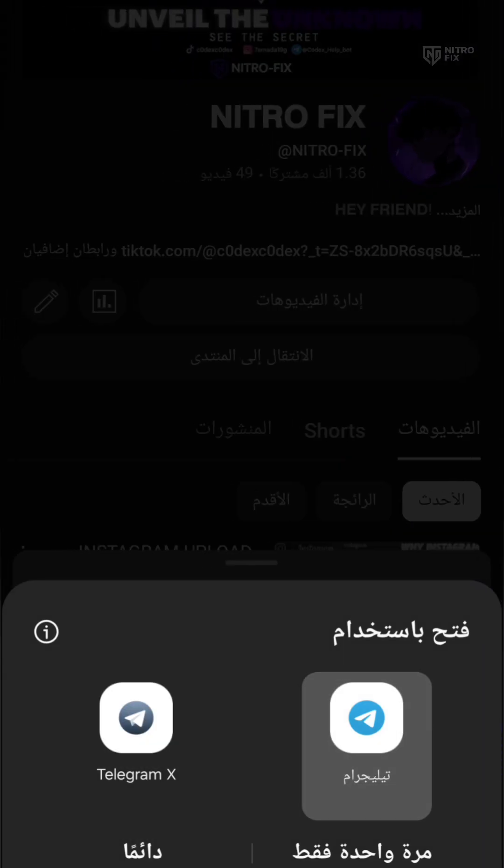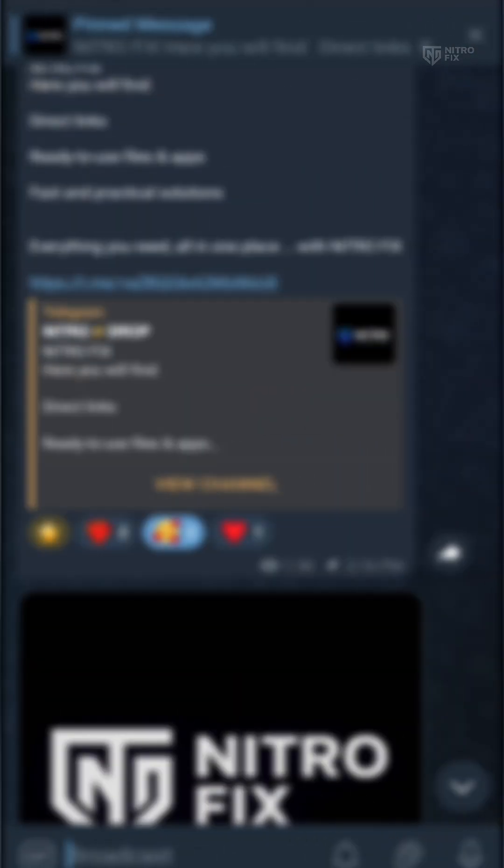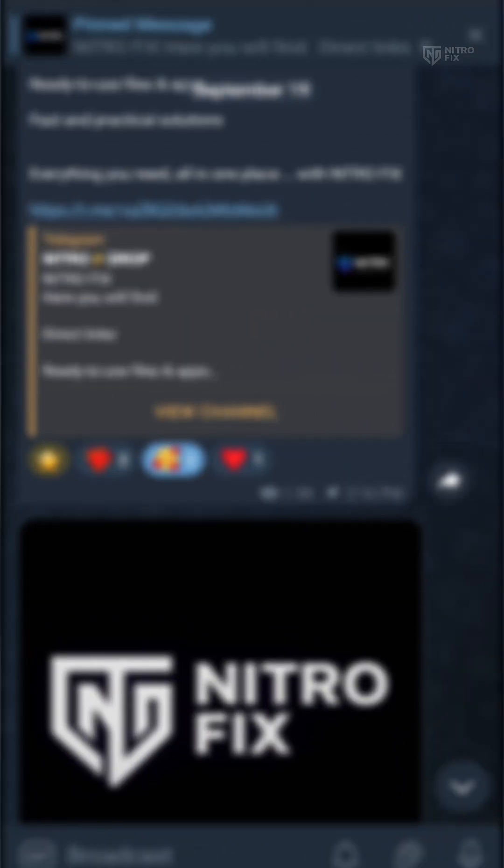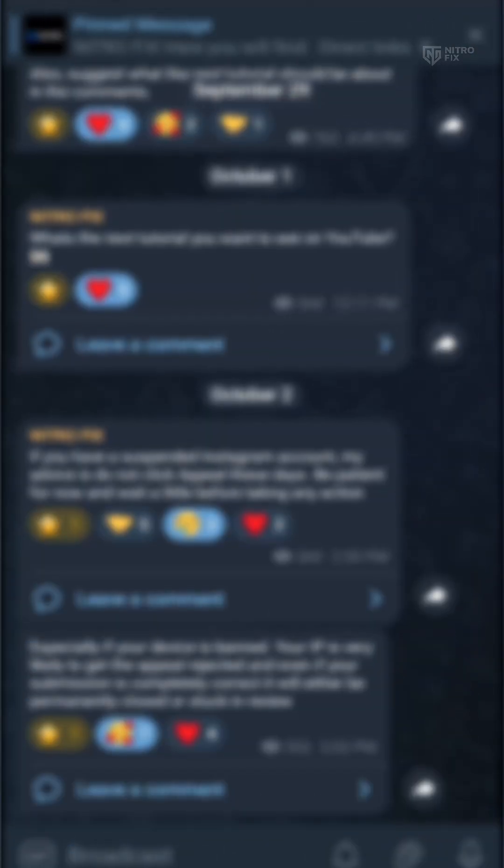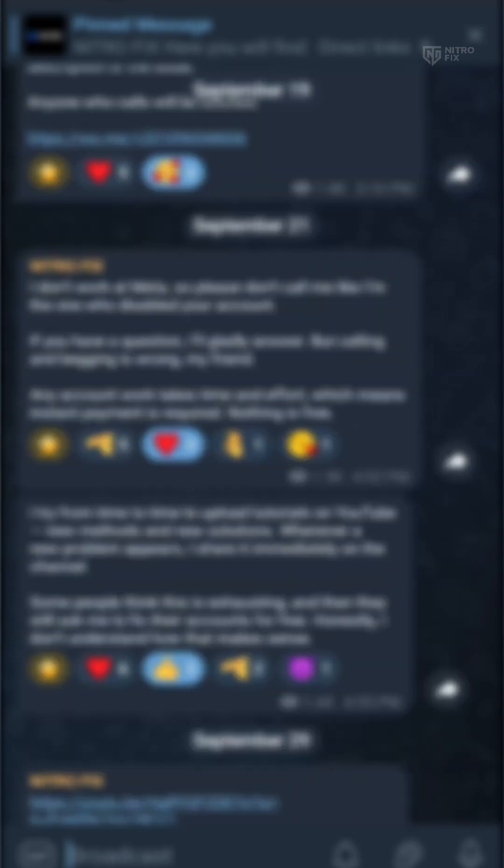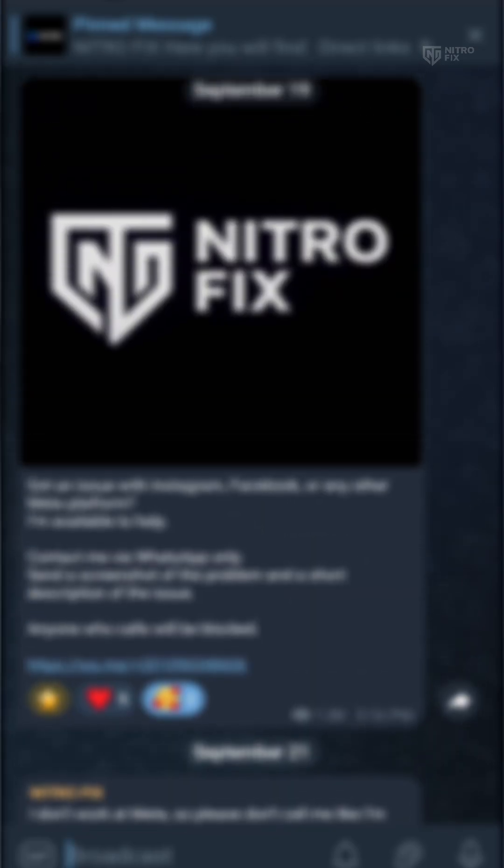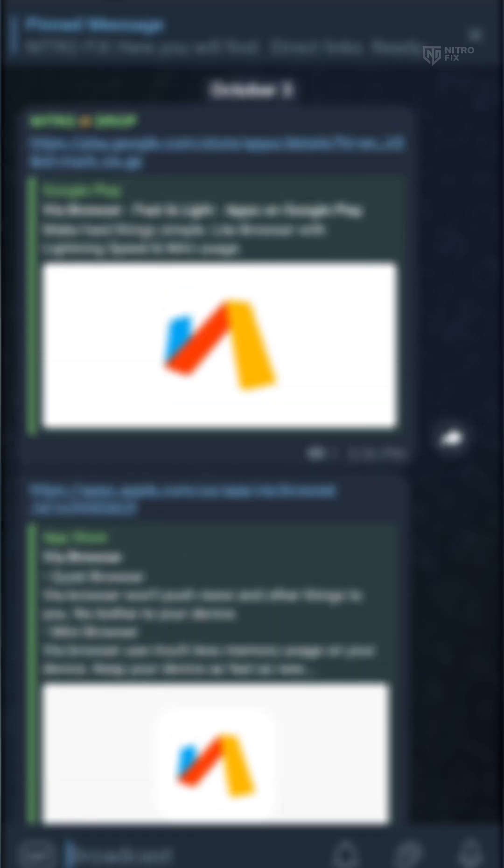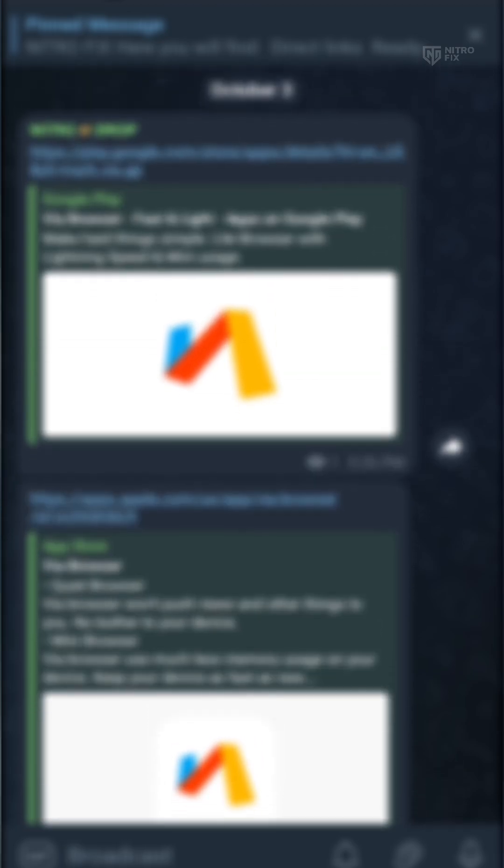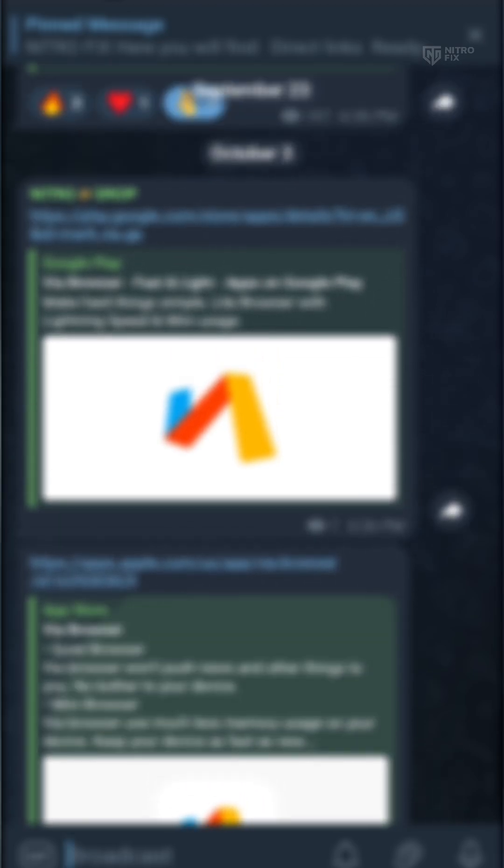That's the end of today's tutorial. I hope you found it helpful. If you enjoyed this video, please support the channel by subscribing, liking, and commenting. Also, join my Telegram channel for all the latest links and updated methods to fix account problems. See you in the next video, take care and goodbye.